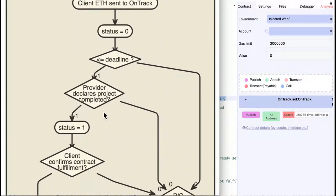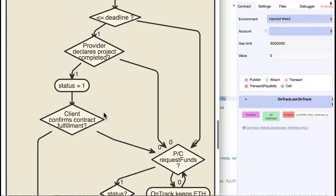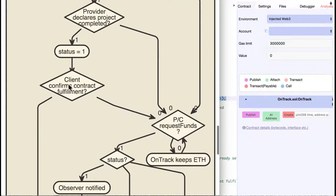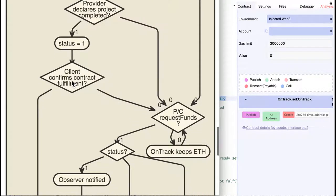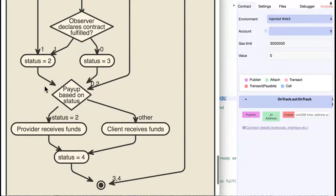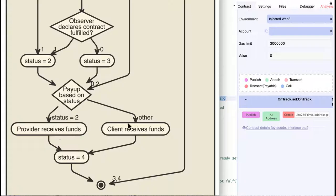Status can be 0, 1, 2, 3, or 4. If the provider completes the project before the deadline, status is 1. If the client confirms, status will be 2, and we call the PayUp function. This function pays the provider if the status is 2 and the client otherwise. We will have a status of 4 afterwards.